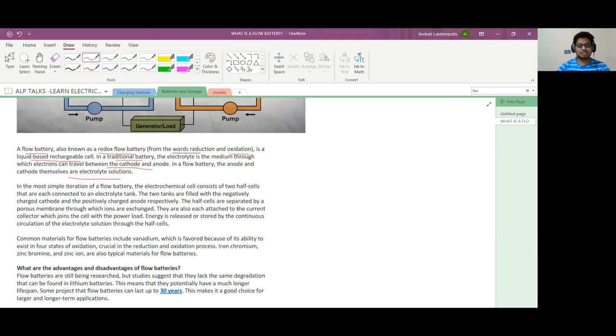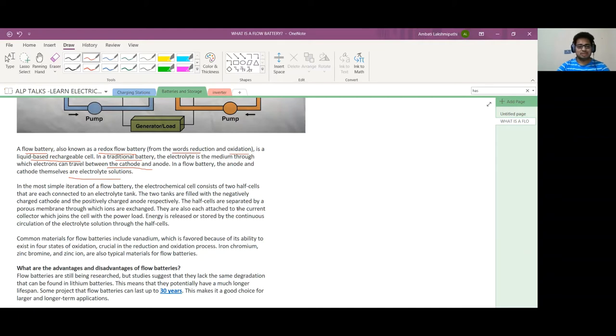Common materials for flow batteries include vanadium, which is a favorite because of its ability to exist in four states of oxidation, which is crucial in the reduction and activation process. Iron, chromium, zinc chromium, and zinc ion are also typical materials for these properties.